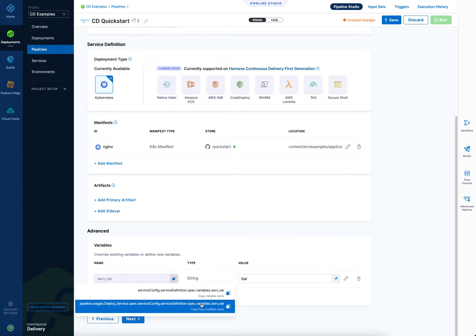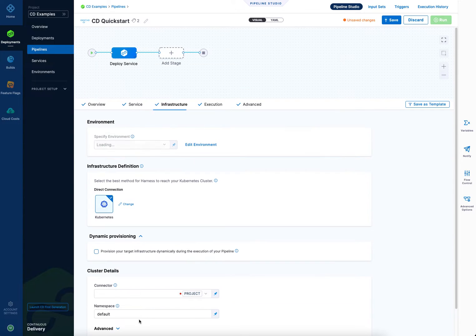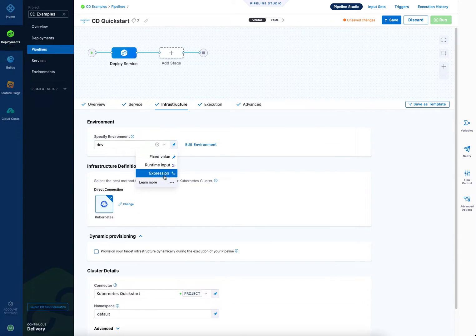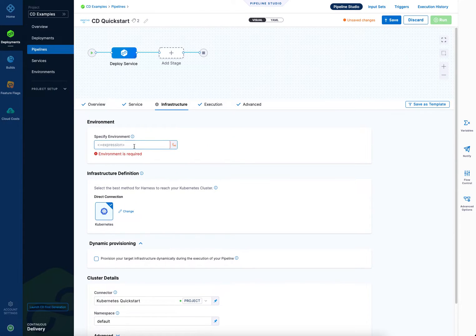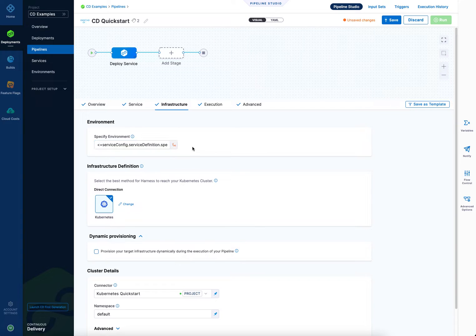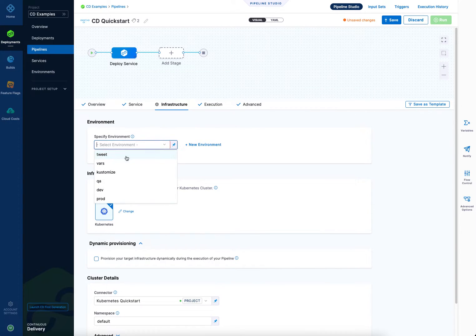Anyhow, so let's copy this guy here. And we can use him anywhere we want. Virtually every setting in Harness allows for expressions. So if I wanted this environment to use that, I would simply expression and paste it in there. Done. I'll go back to a fixed value here.